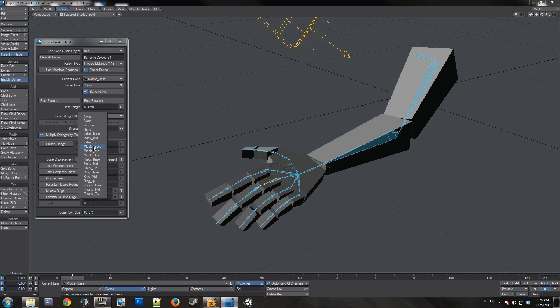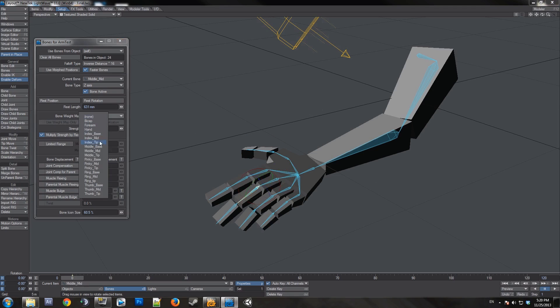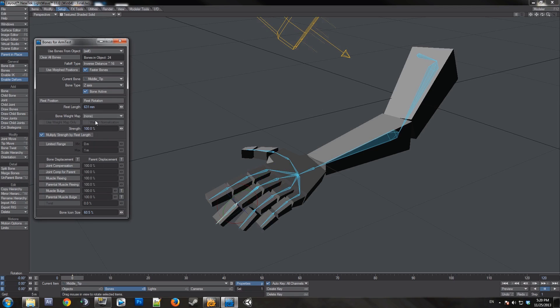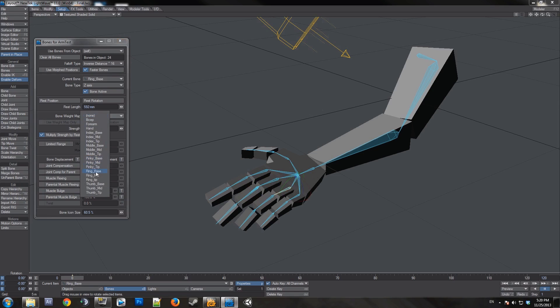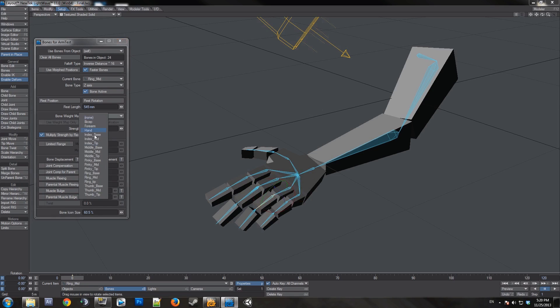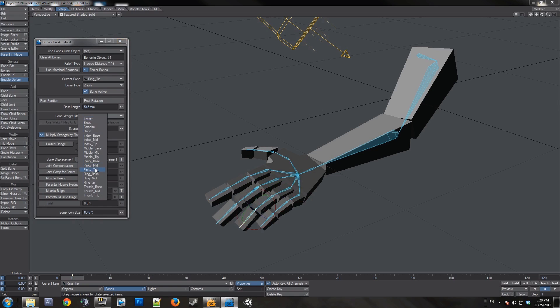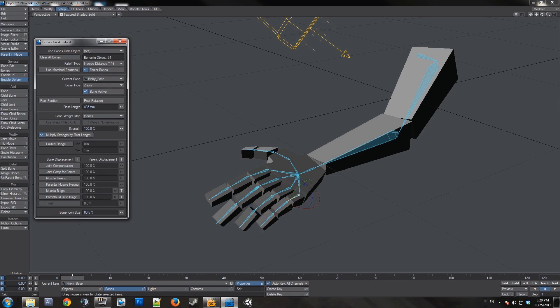So this would be thumb base, middle base, middle mid, middle tip, zero, and that is ring base, ring mid, and ring tip, zero.